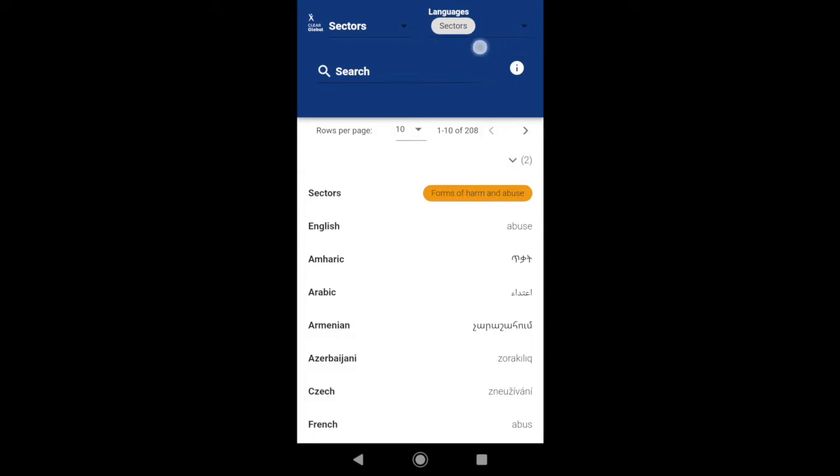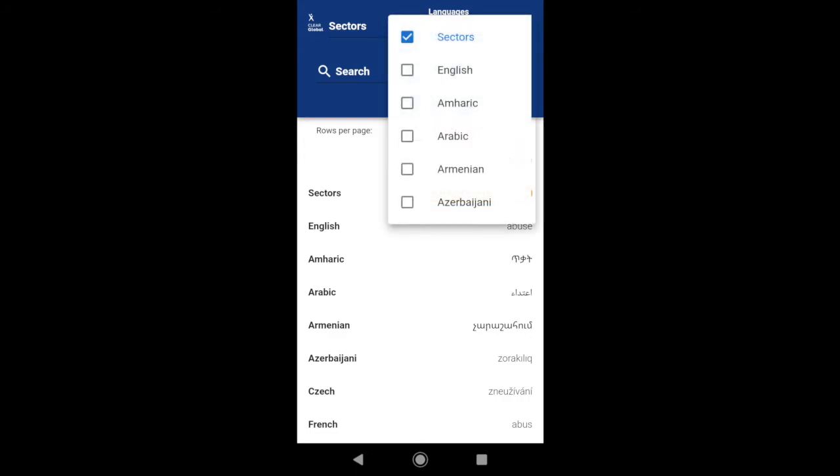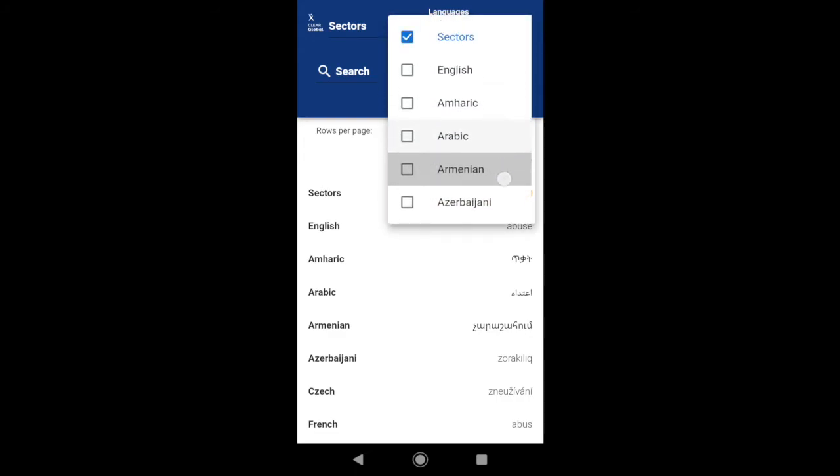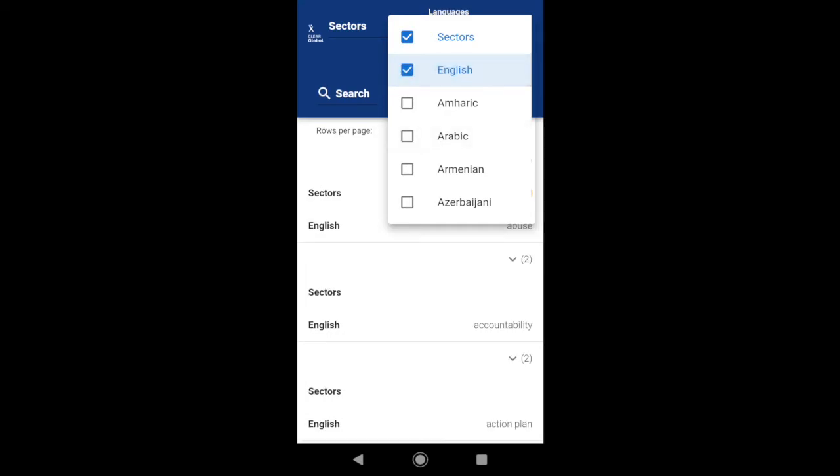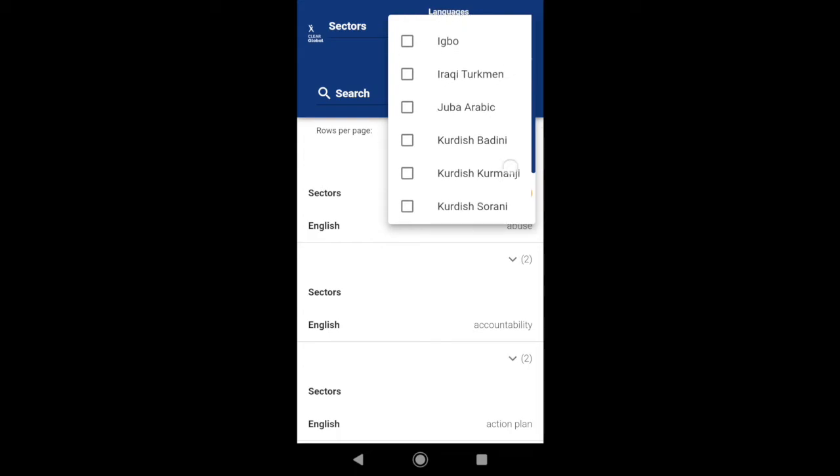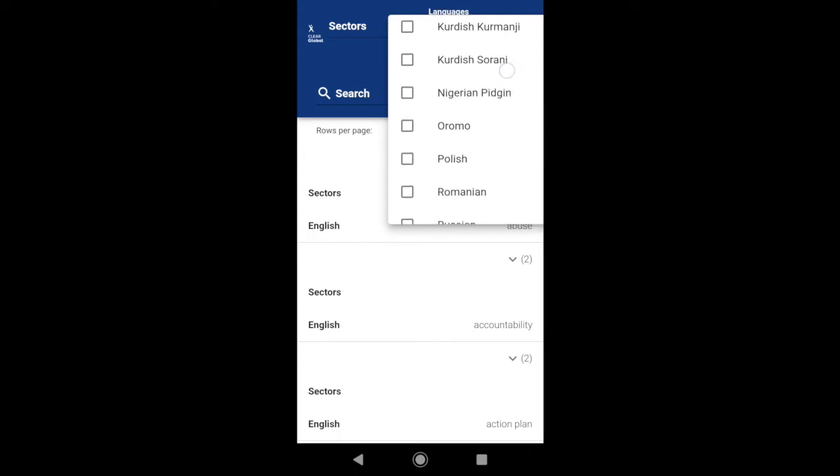You can use the drop-down menu to select your preferred languages. Scroll down to find the one you need. You can choose more than one language. In this example, I'm going to choose English and Swahili.